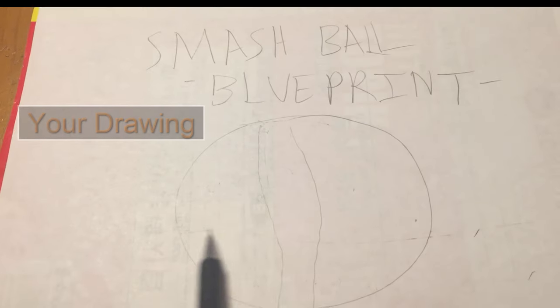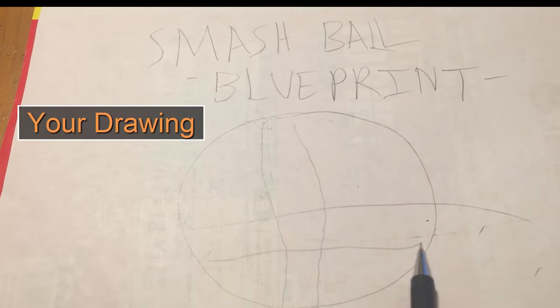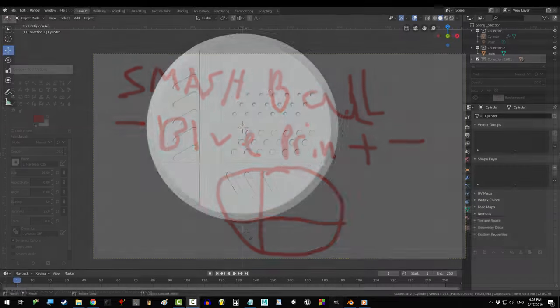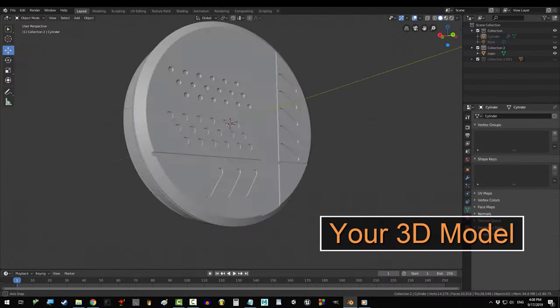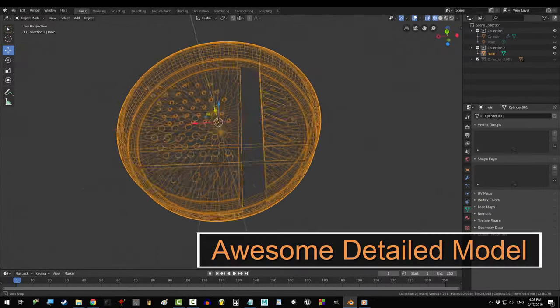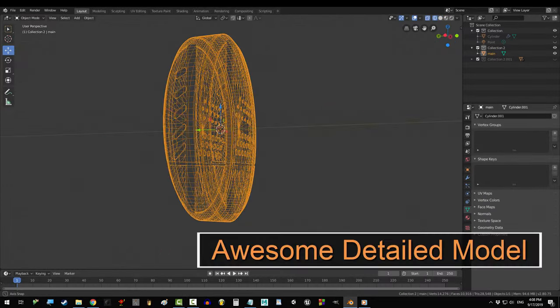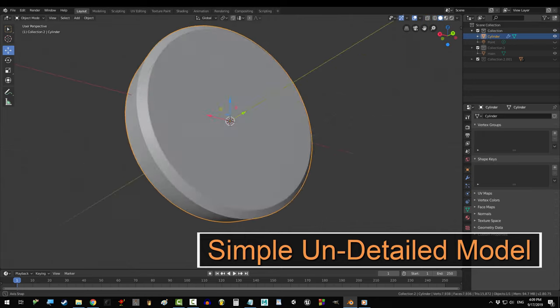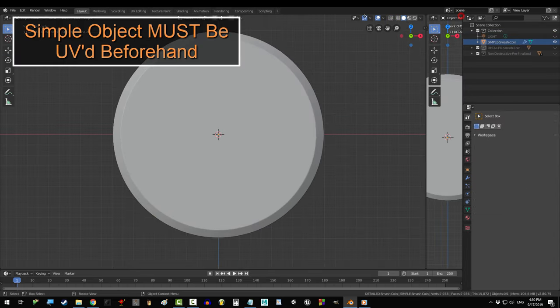So, you suck at drawing. You can't draw in real life and you sure as hell can't draw any better on a computer. But you're a damn good 3D modeler. And you want to bake your awesome normal detail onto a less awesome 3D object. Not a problem.